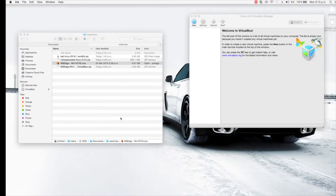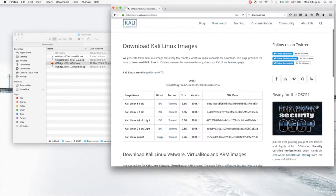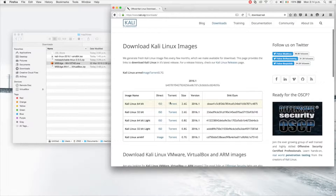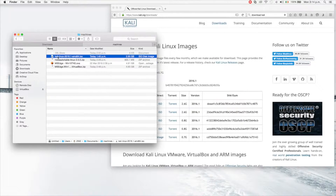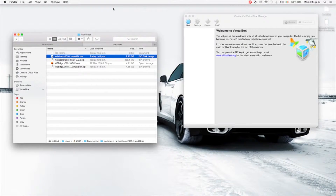Download the version that's related to you. I'm downloading the Kali Linux 64-bit, and as you can see I have it downloaded here already.